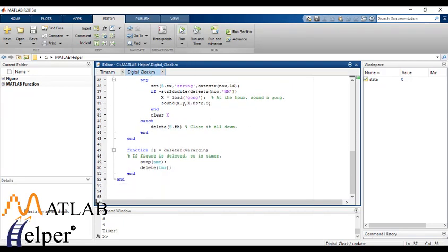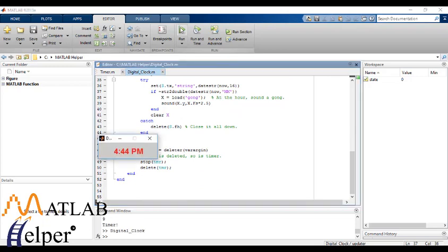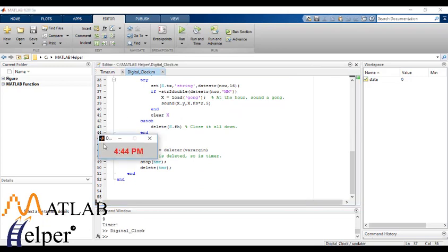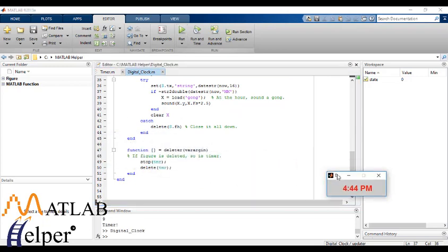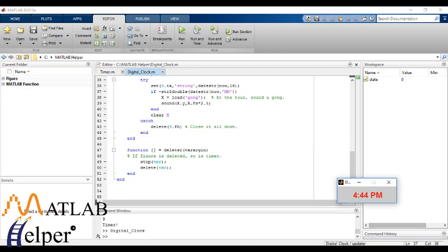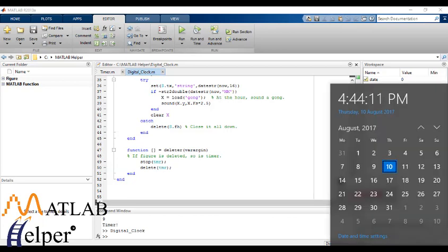So this is pretty much it. Now we will run the program. So as you can see it is showing time as 4:44 pm, which is roughly the exact time.